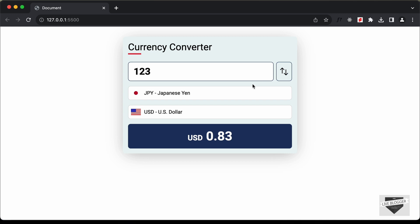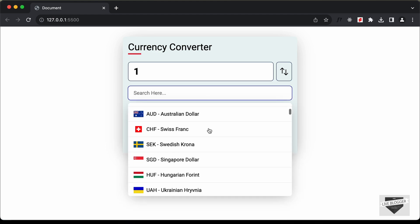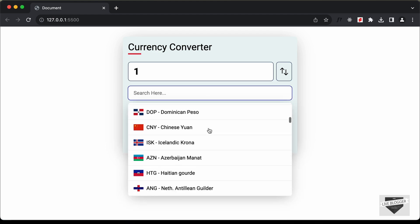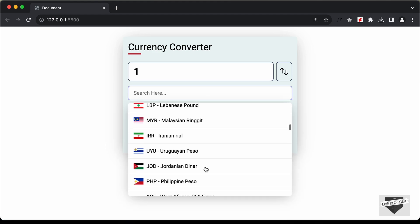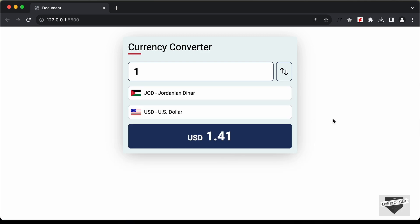This is how the currency converter works. We have been building it in the previous videos, so in this video I'll show you how to add it to your Blogger website. I'll also leave the link to the source code in the description. Let's get started.